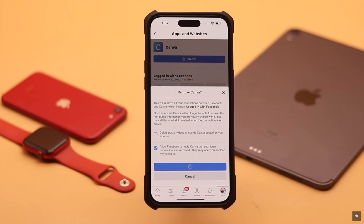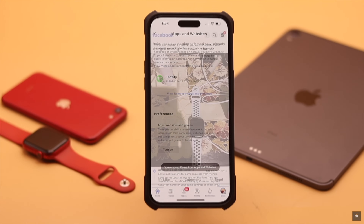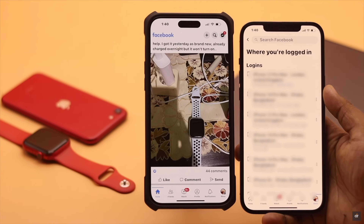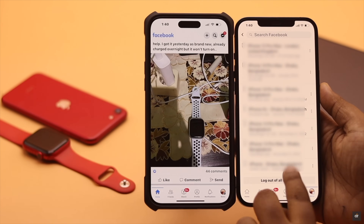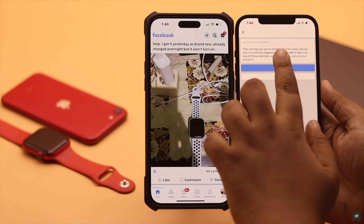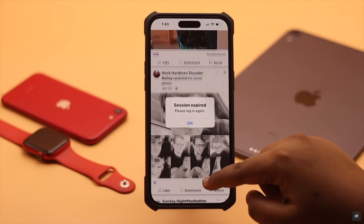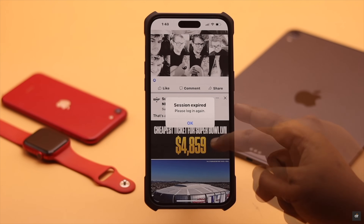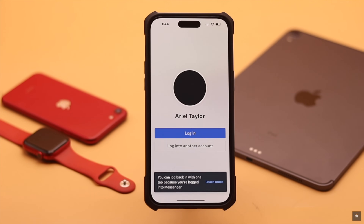You will get the remove option — tap Remove. Keep in mind, if you do this you won't be able to use your Facebook ID to log into that app or website again. If you're logged into multiple places and from one device you have logged out of all sessions, then on the other device you will see the 'session expired, press login again' error and you will be logged out of your Facebook ID.